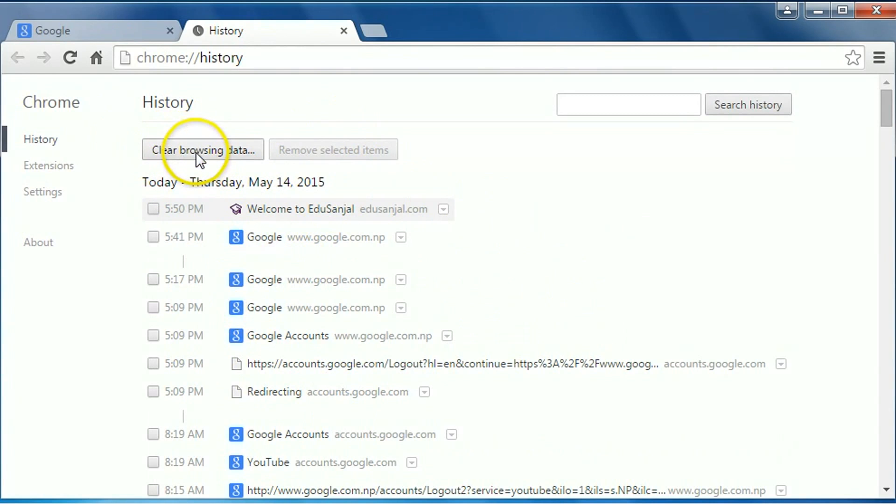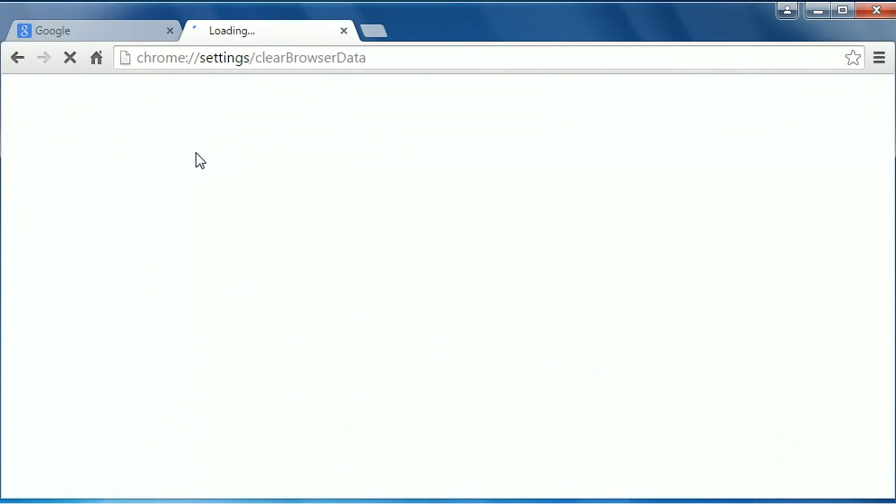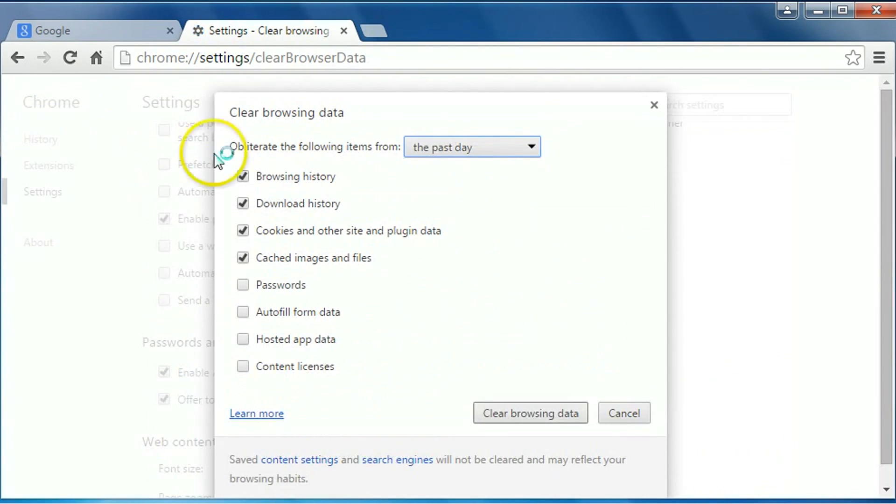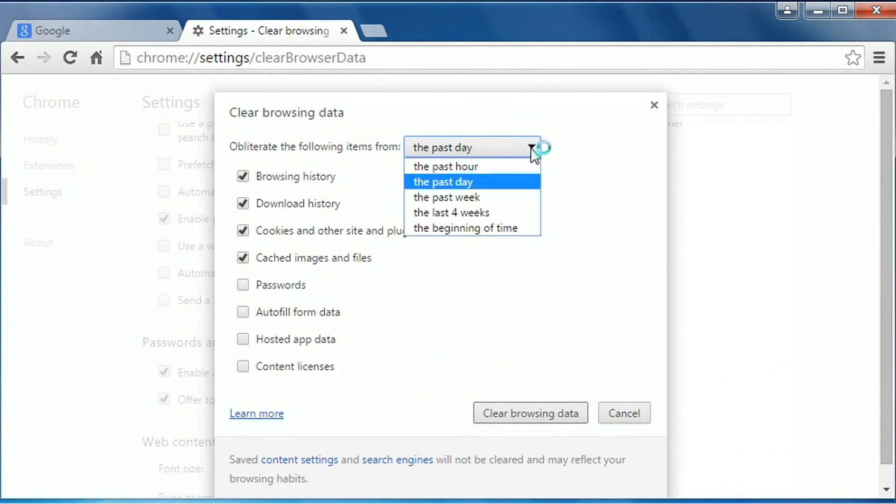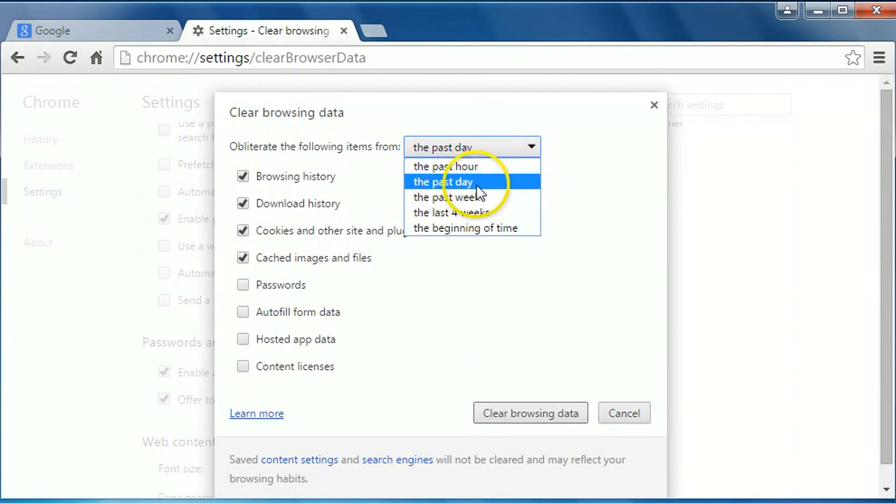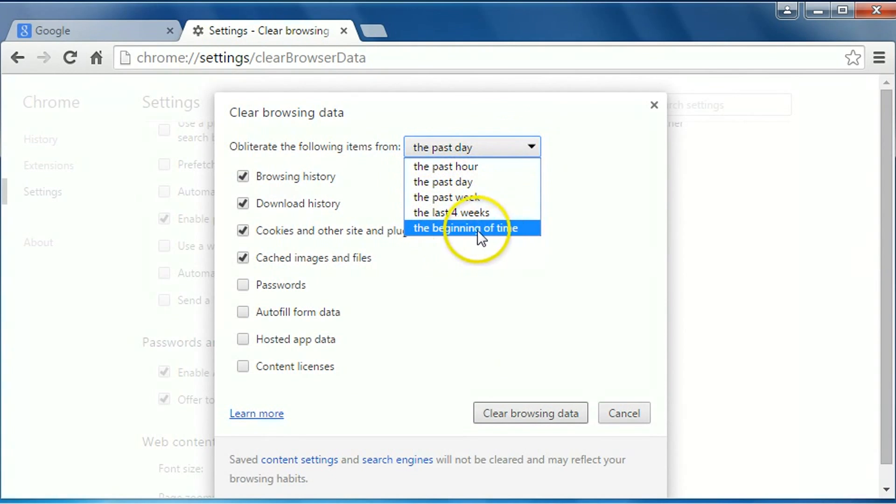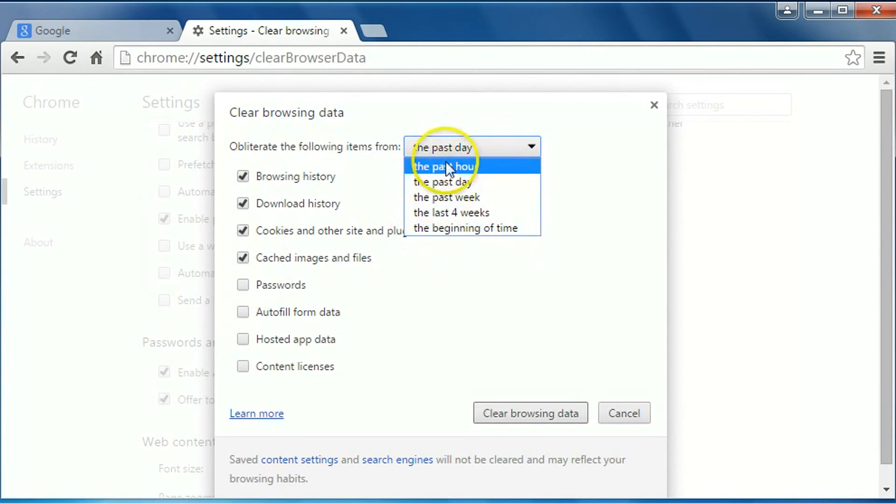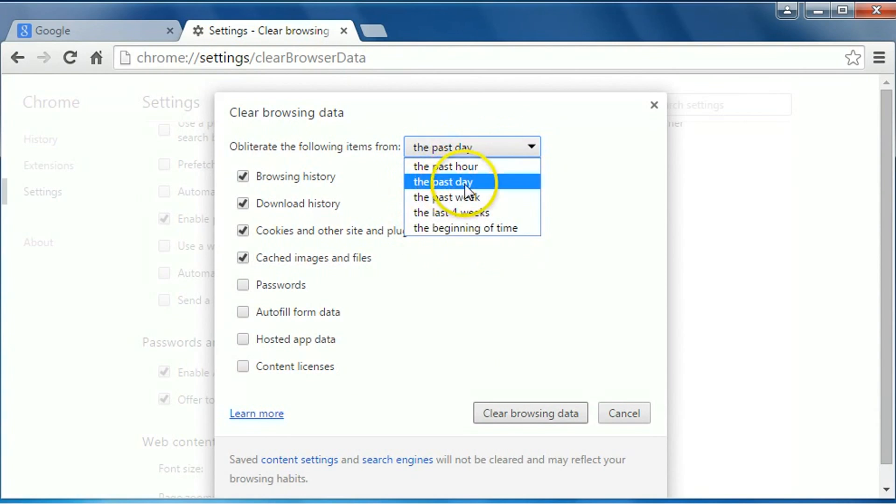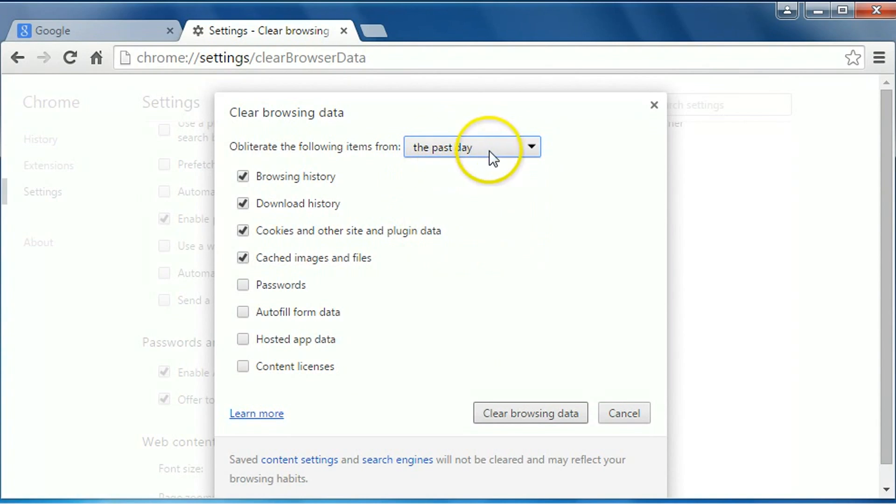...click on 'Clear browsing data.' Then select the period you want to delete: the past hour, past day, past week, last four weeks, or the beginning of time. I will delete past day's data, so I will click on...